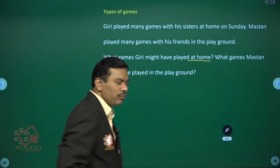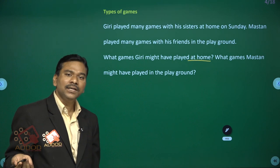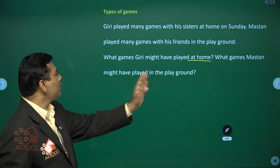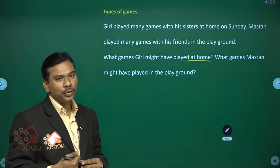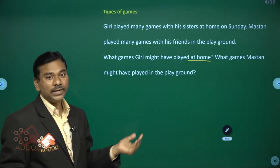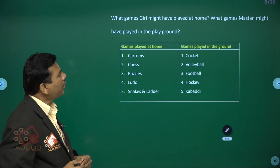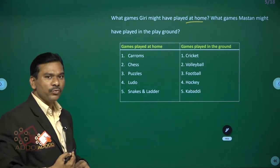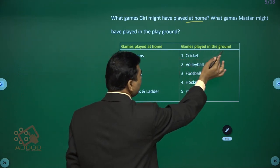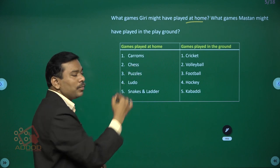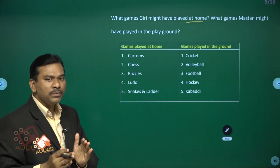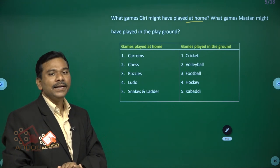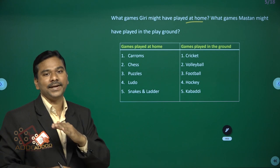Some games we play at home, and some games we play in the ground. What games might Mustan have played in the playground? This is shown in a tabular form: games played at home and games played in the ground. Some games do not require a ground — they can be played at home itself. Others must be played in the ground and cannot be played at home.